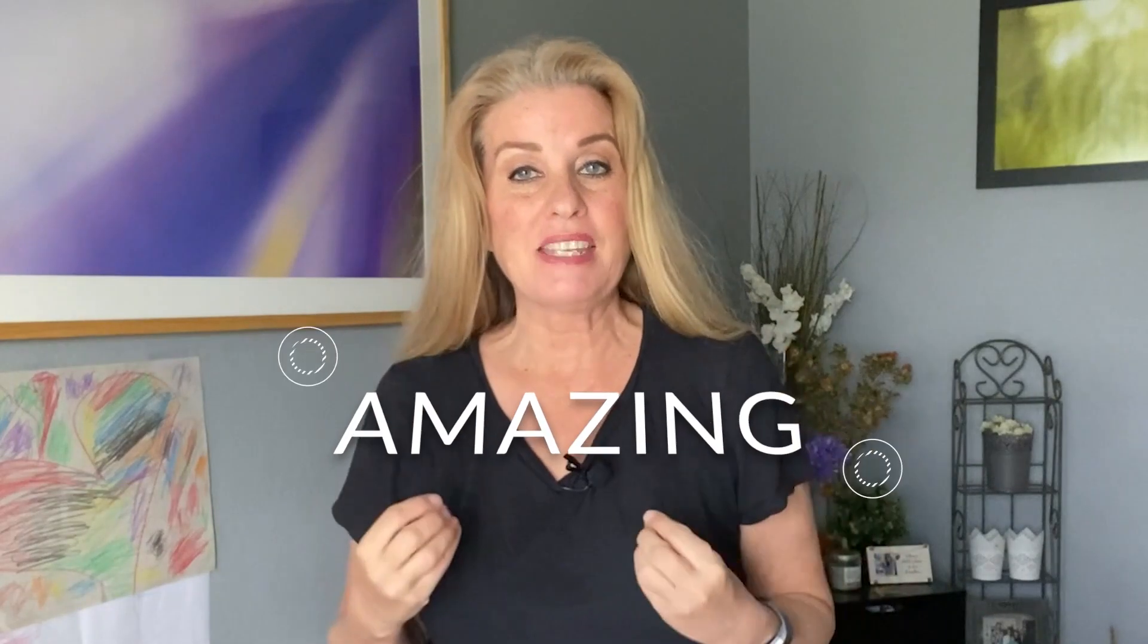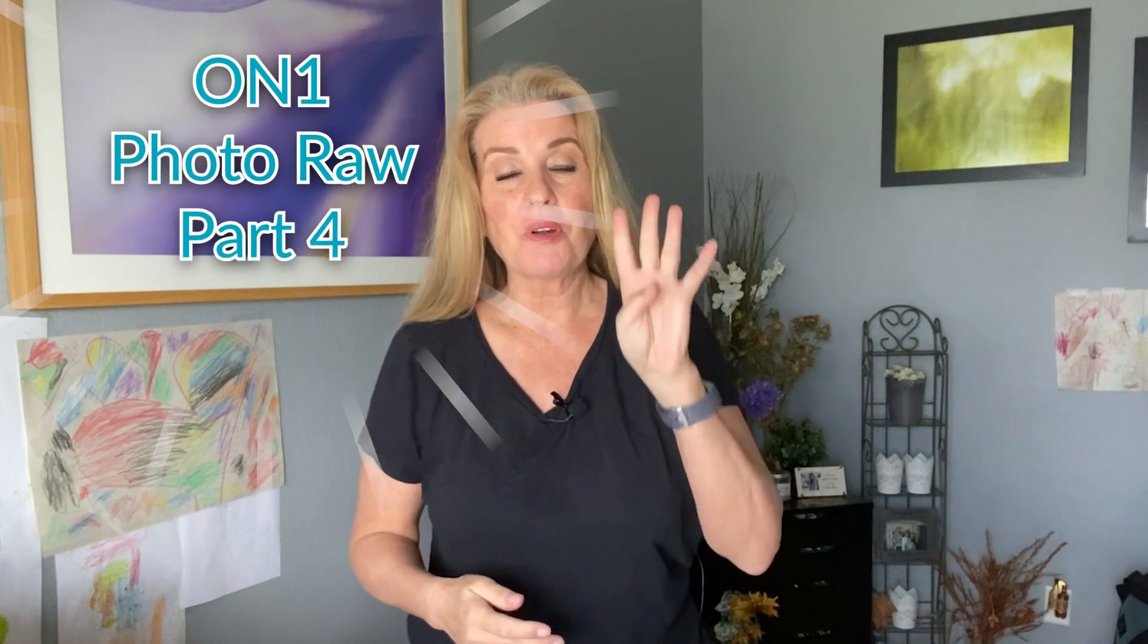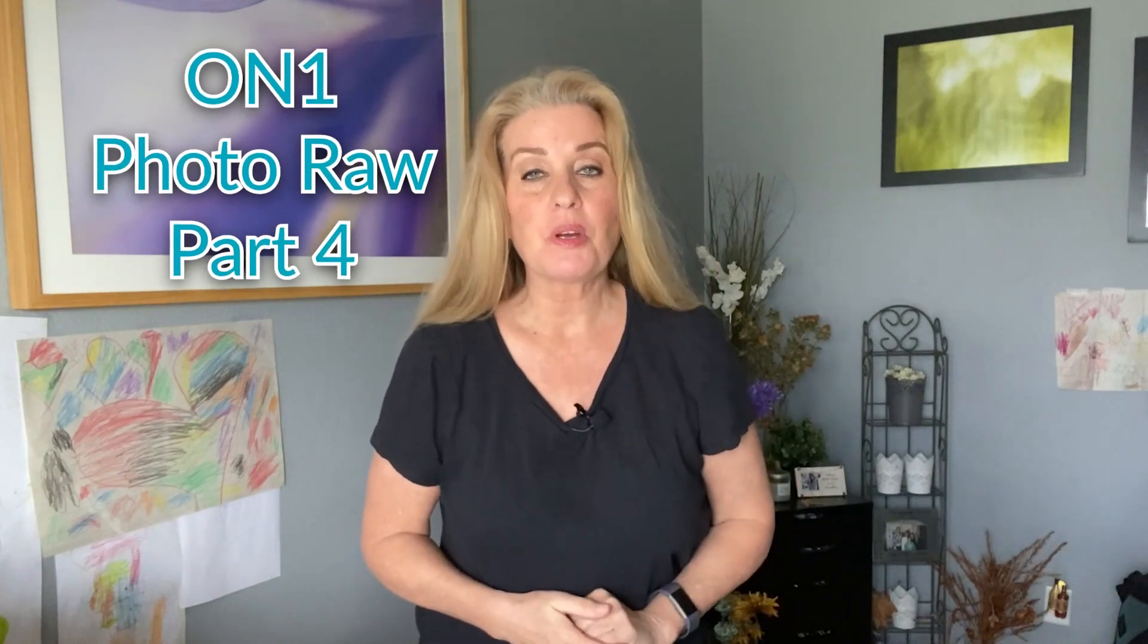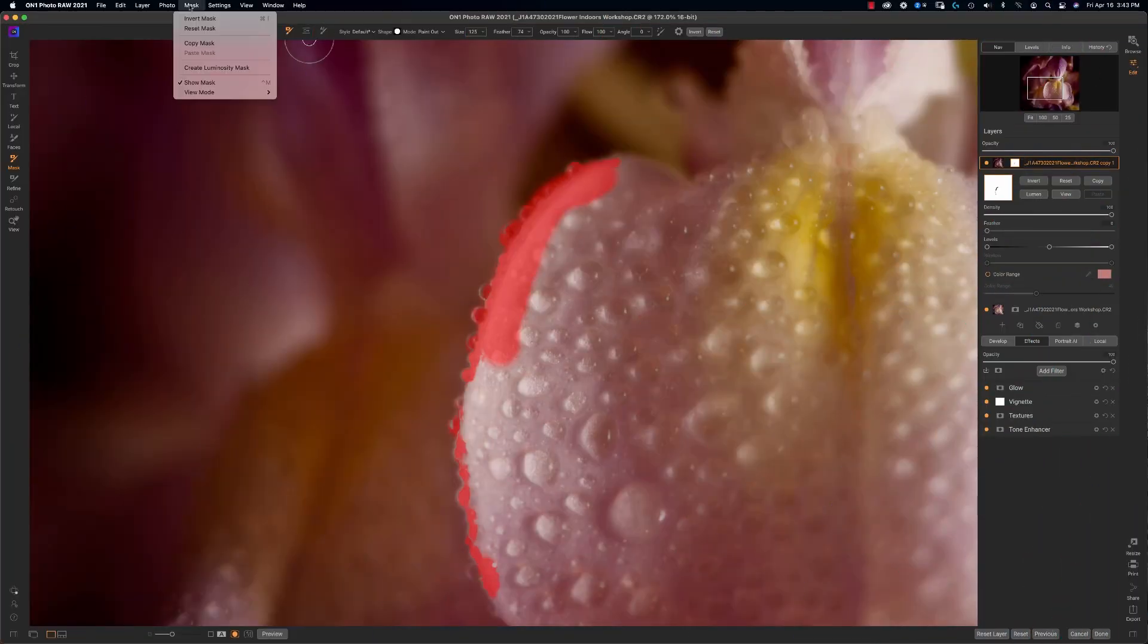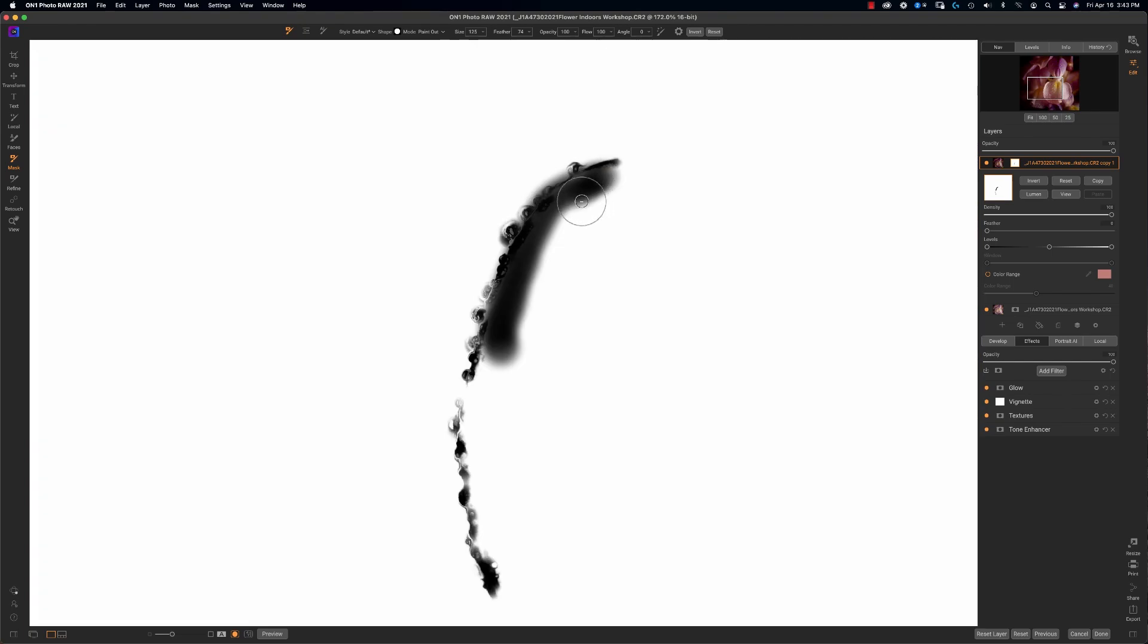Want to learn how to make your macro photography amazing? We are on the fourth video in this series of how to use On1 Photo RAW for you macro photographers. Join me now as we work on Photo RAW.